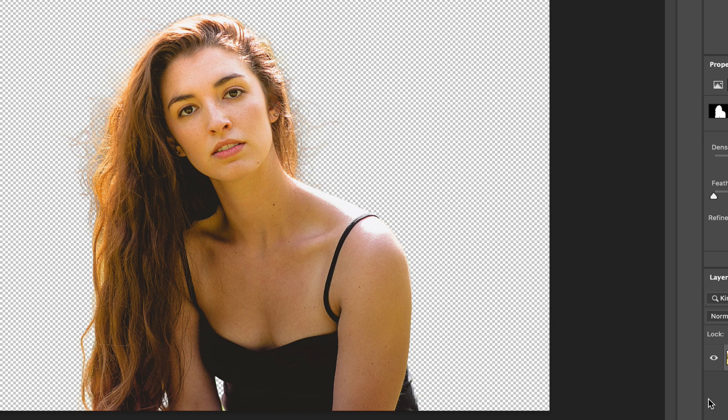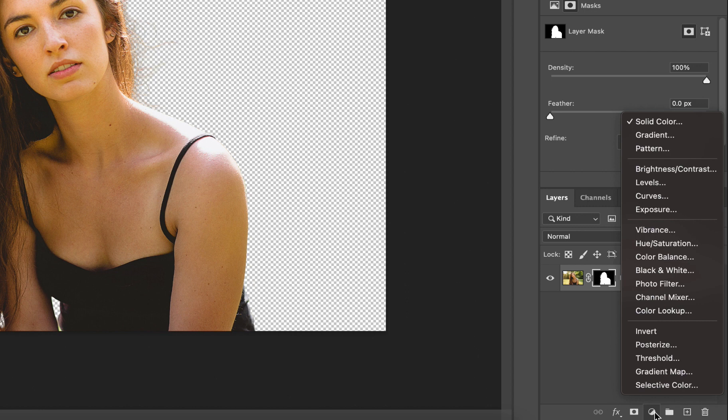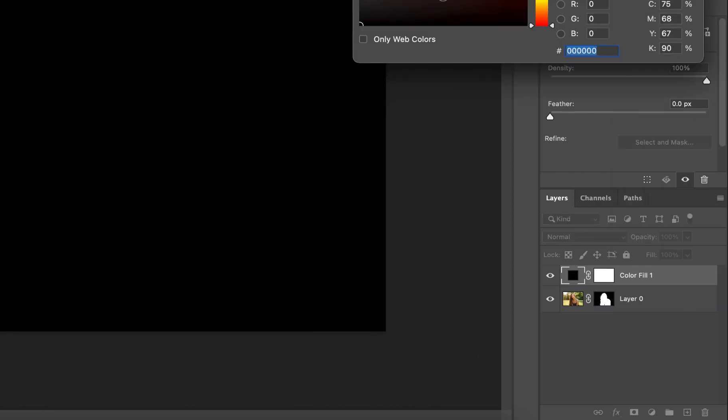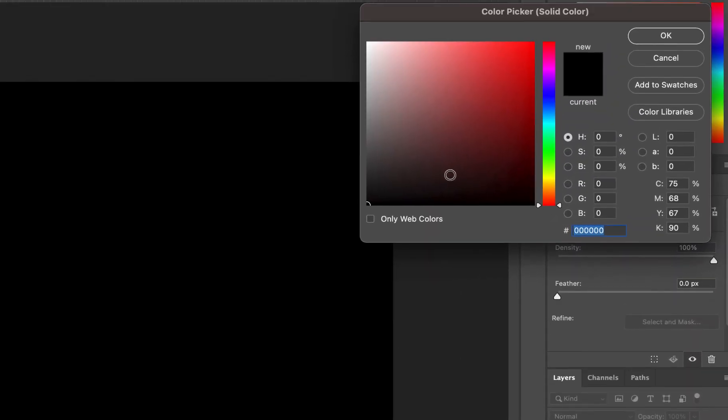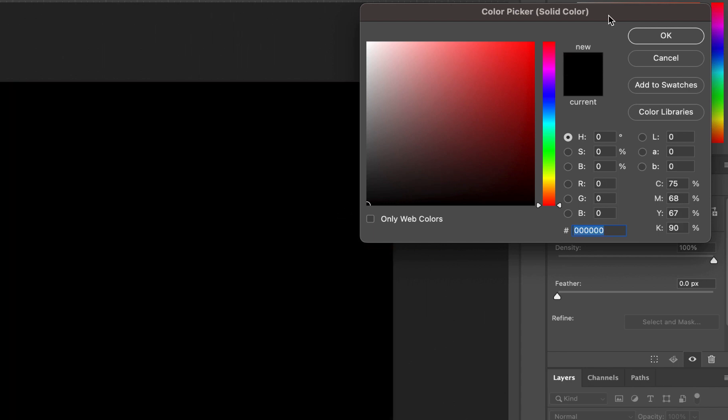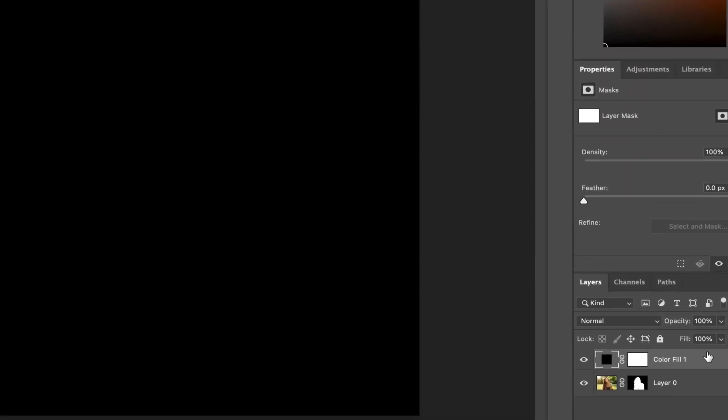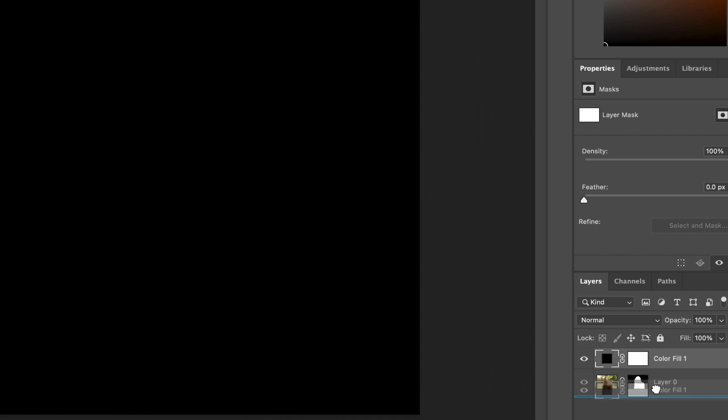Time to add the black background. So let's click the create new fill or adjustment layer button at the bottom of the layers panel and select the solid color option. From the color picker, if black is not already selected, just left click and drag to the extreme bottom left corner to select black and hit OK. Since our image is hidden by this black background, let's drag this layer to the bottom to reveal the image.